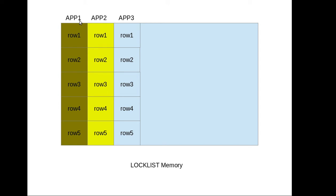Now imagine that application one is trying to update this row one. What will happen is it will put a lock on that particular row of data. Before we understand why it is putting a lock, we need to understand why database locks a row of data.